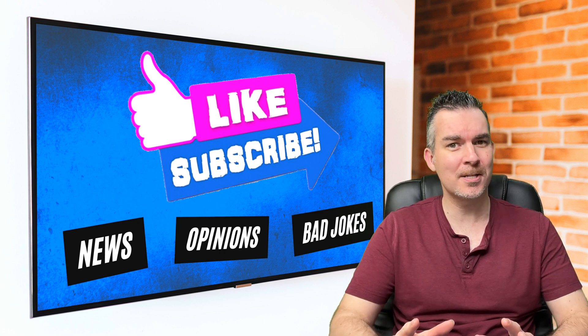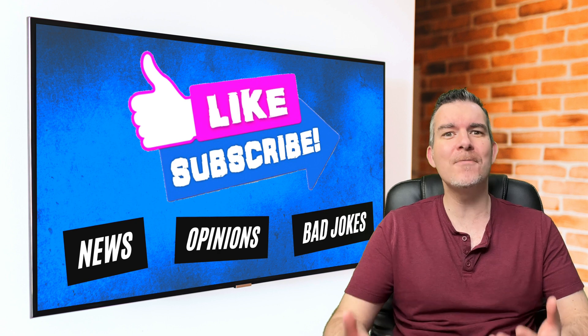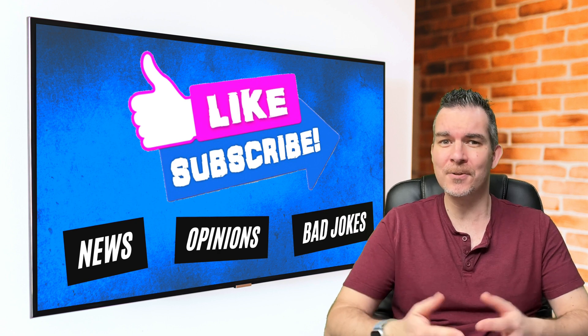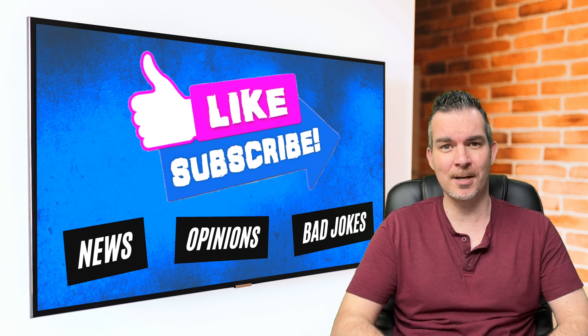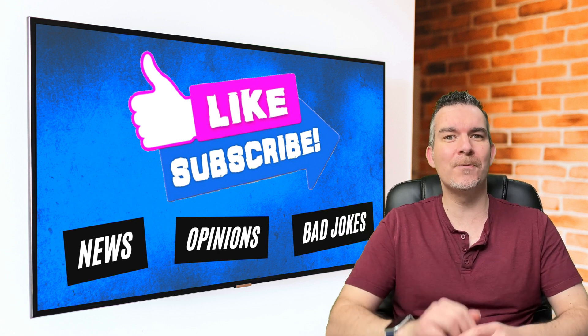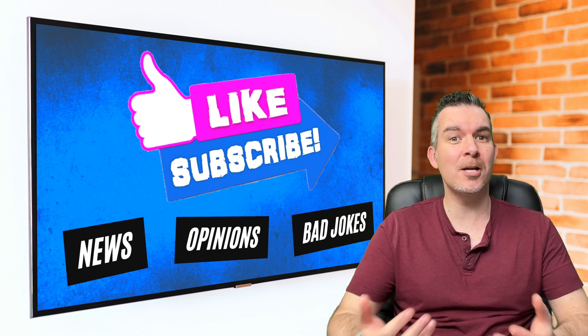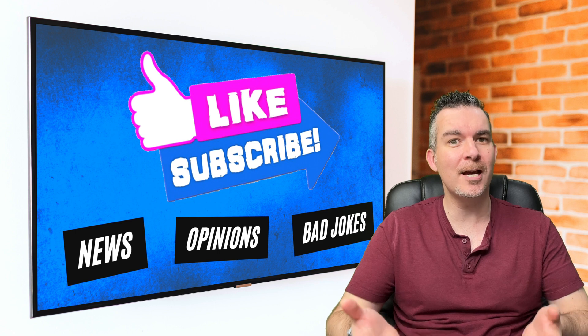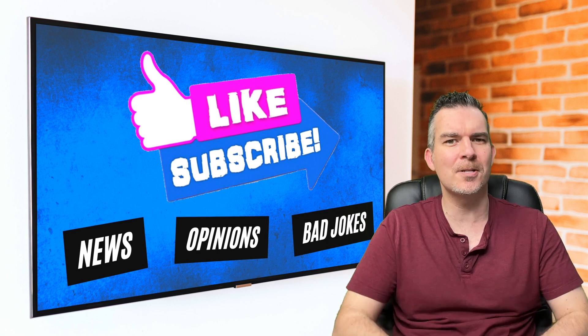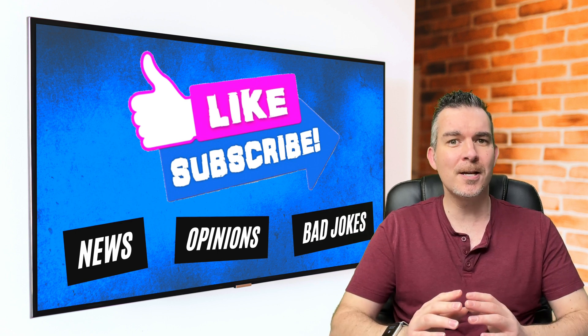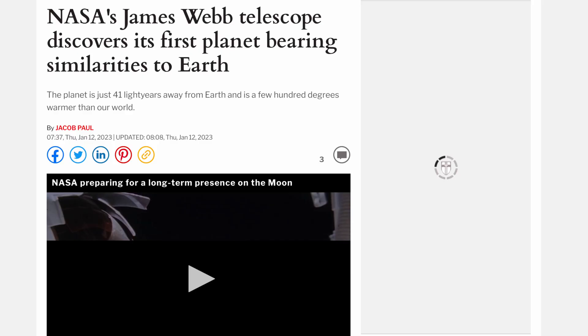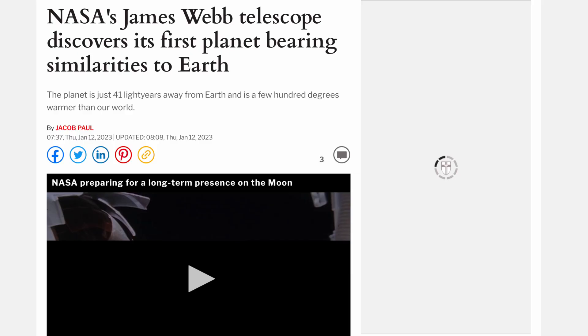But let's not be too harsh on this new discovery because after all it does have conditions similar to Earth. And as one of the team members, Jacob Lustig-Yaeger, if I pronounced that right, said counterintuitively, its 100% carbon dioxide atmosphere is so much more compact and it becomes very challenging to detect.